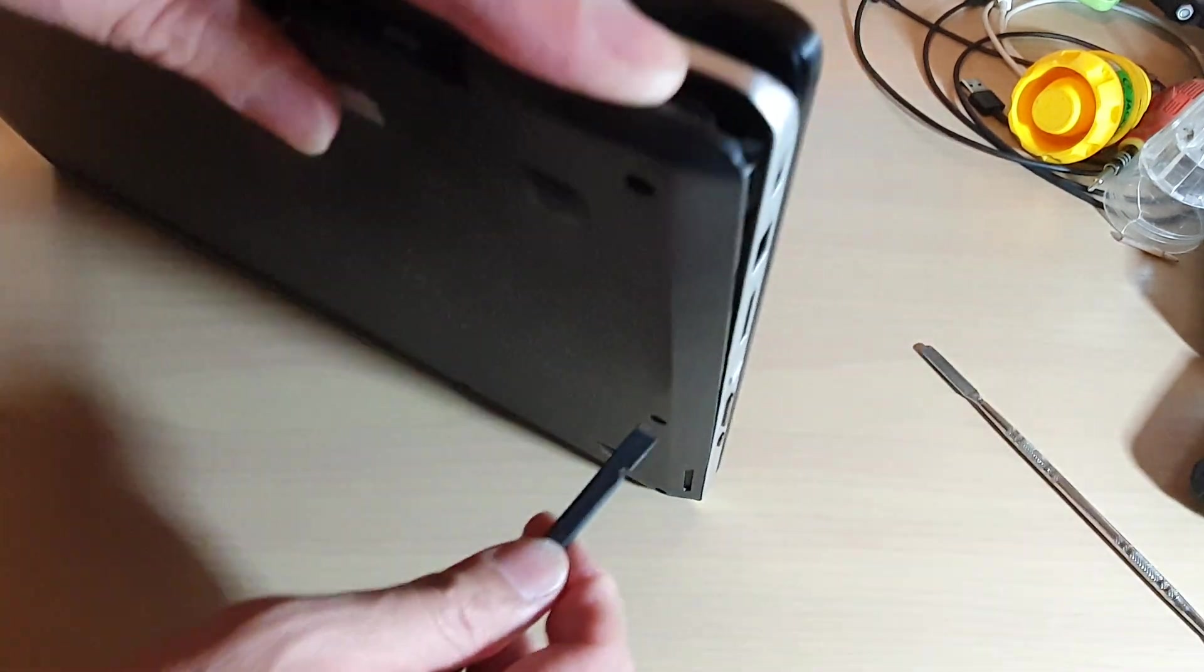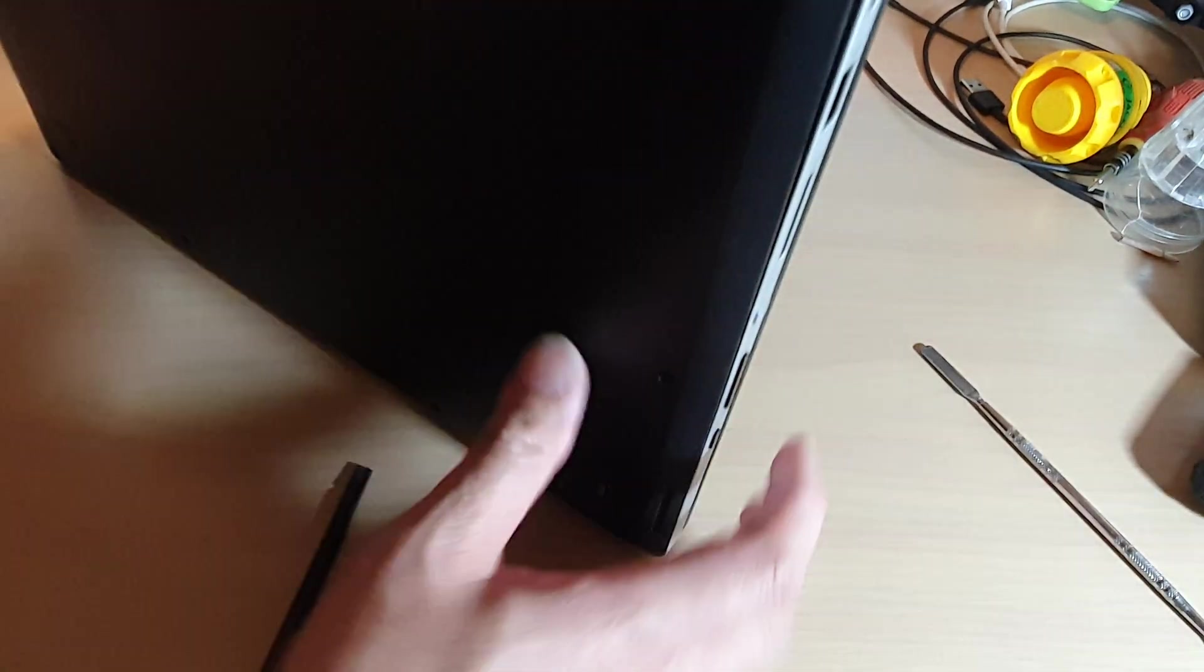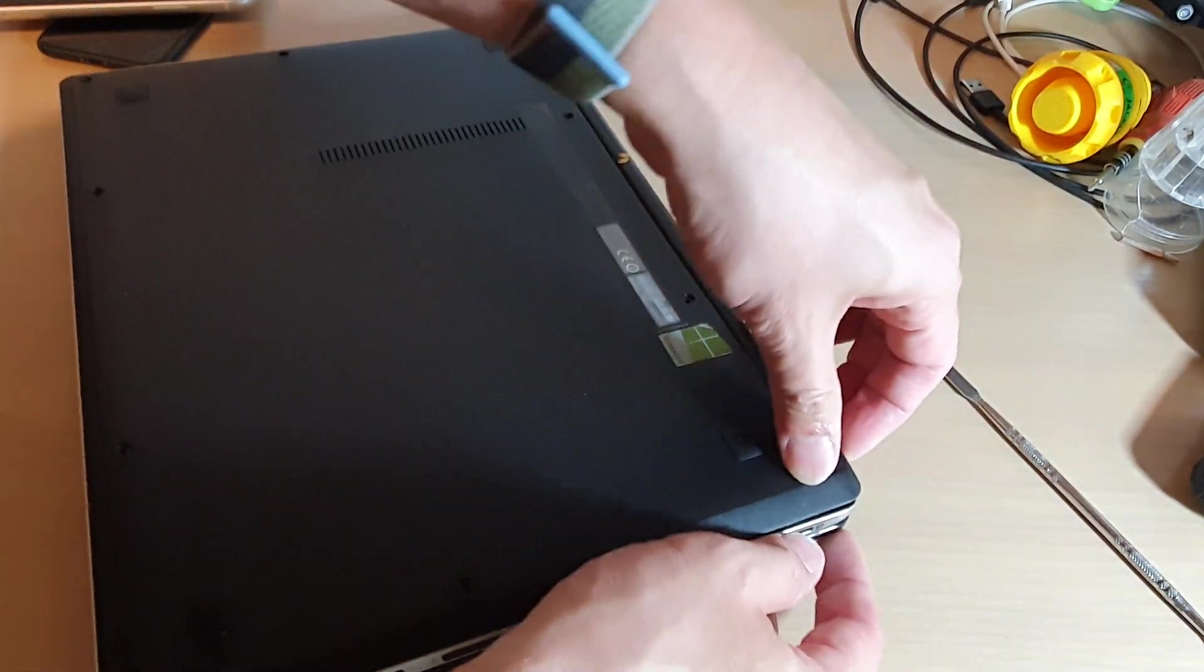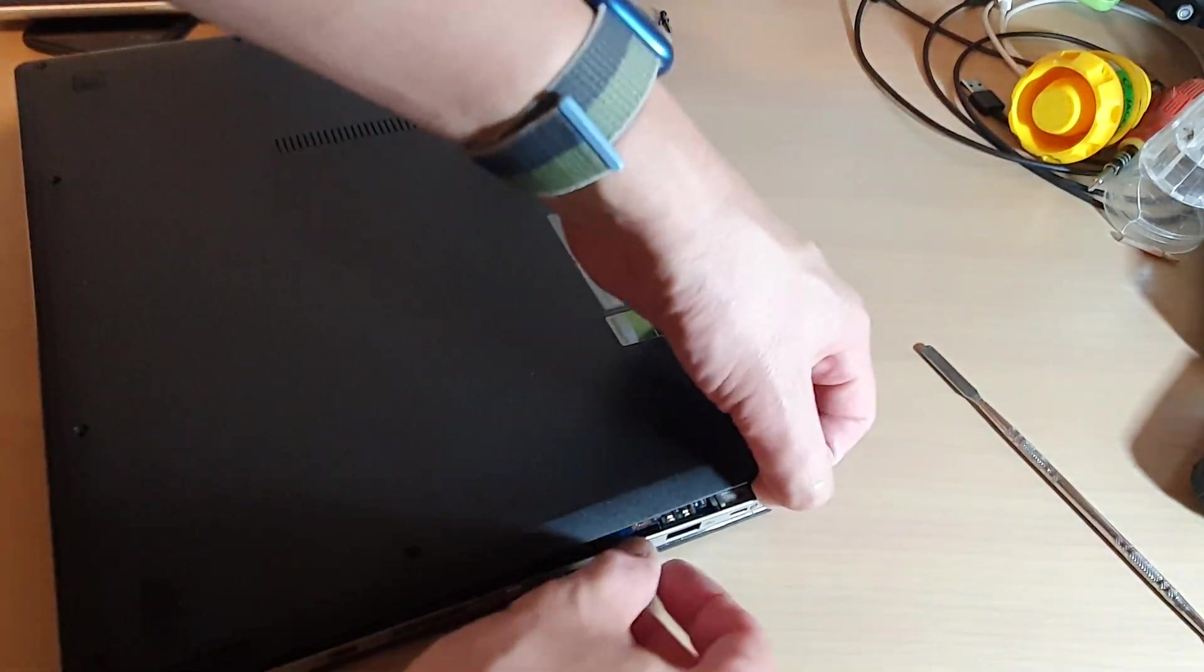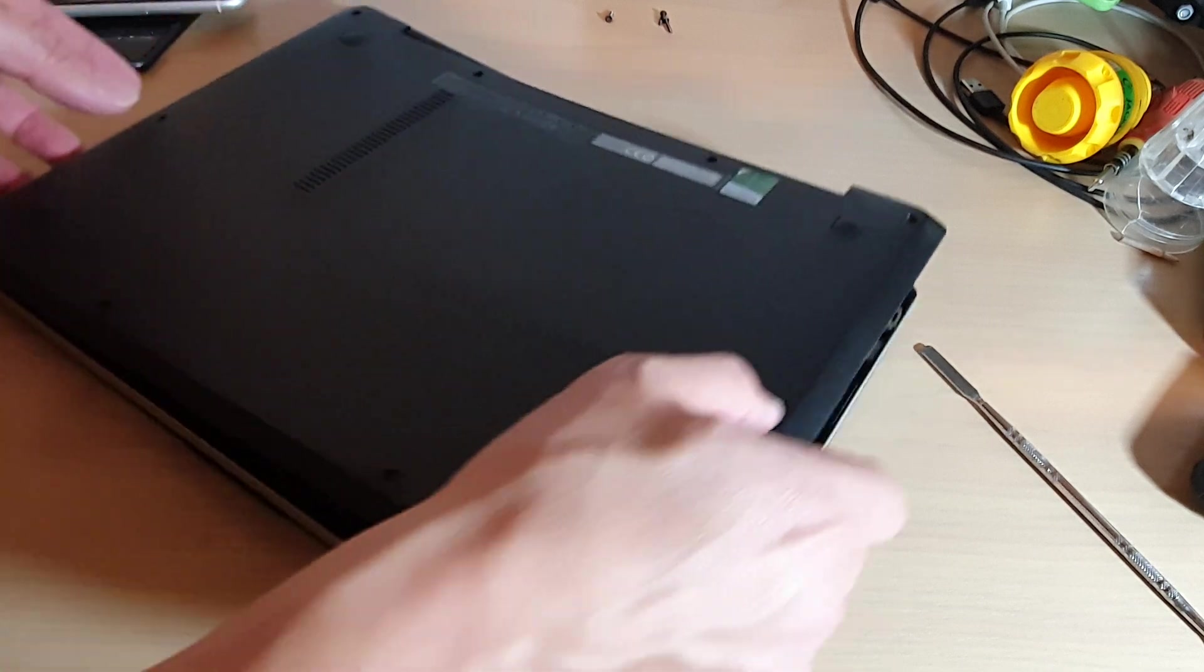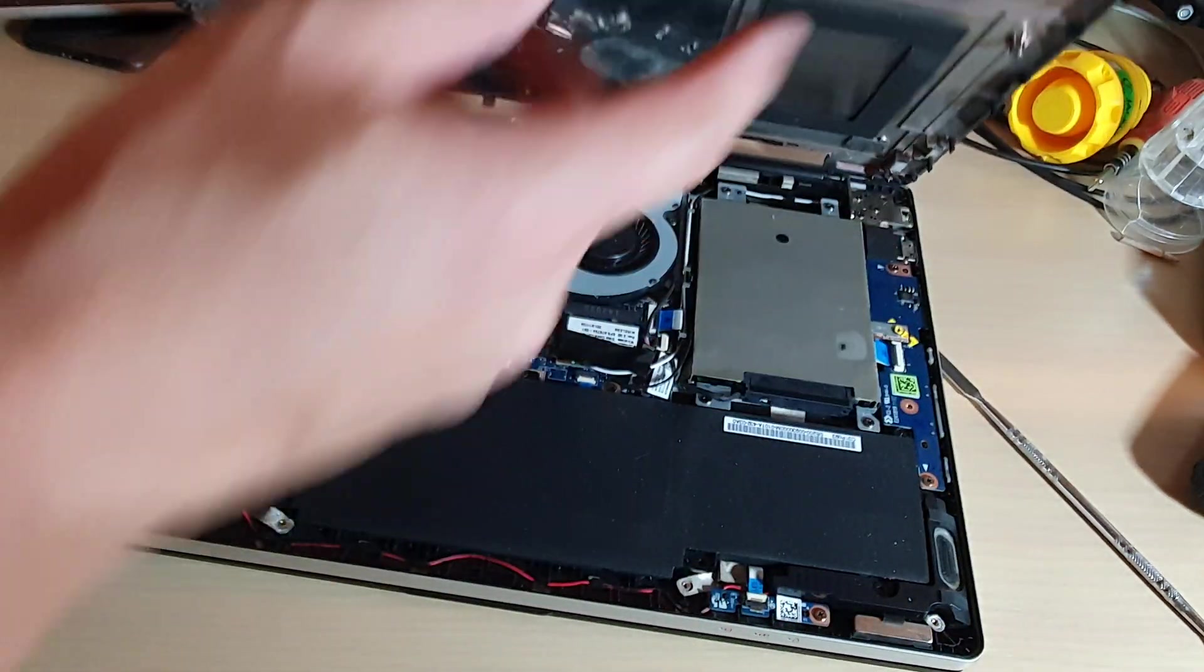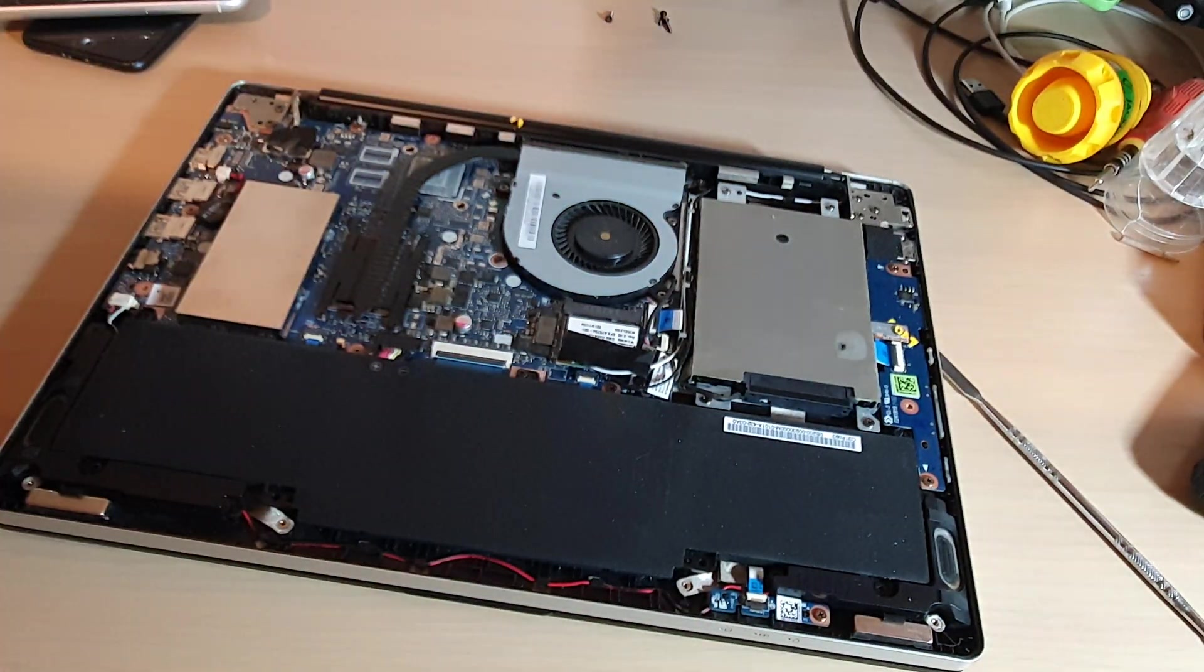Okay, so once it is open, I'm just going to take the pry tool and then pry it out a little bit. Then you can just turn it down and then you can just kind of pull off the back cover like that. Alright, and it is now opened.